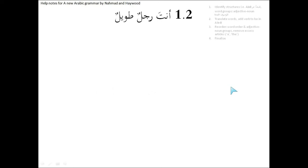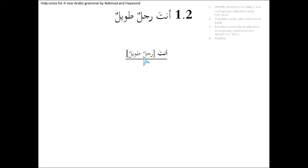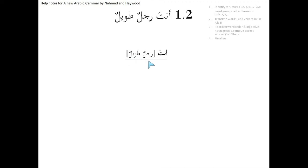Let's go to the next one. Anta rajulun tawilun. Again, first step, identify the sentence. The sentence starts at anta and it ends at the end of tawilun. Where is the mubtada, where is the khabar? Rajulun tawilun is a group of words. The word tawil is describing the word rajul.